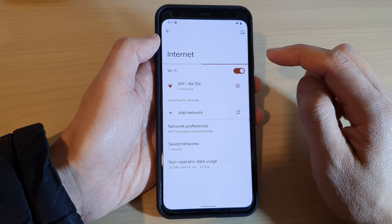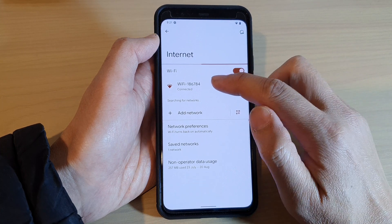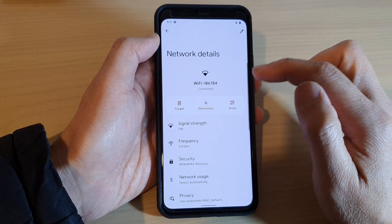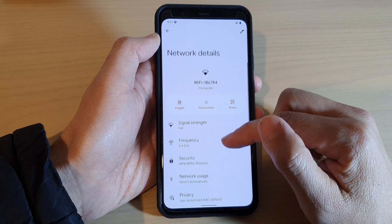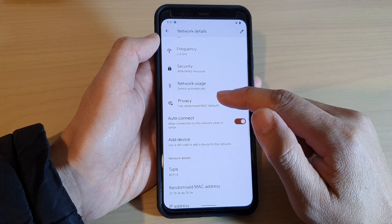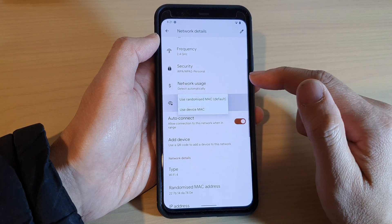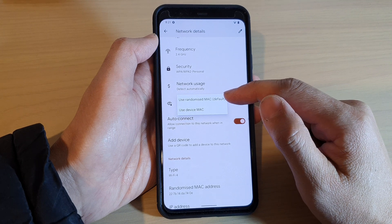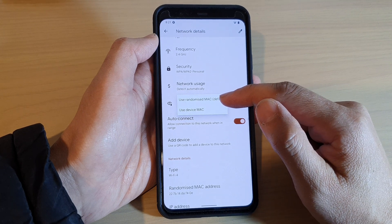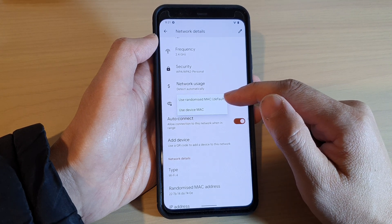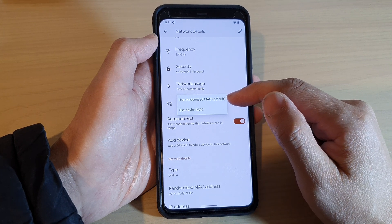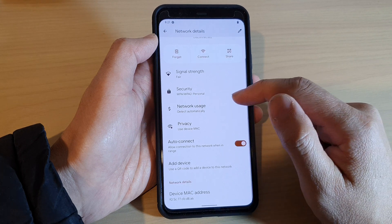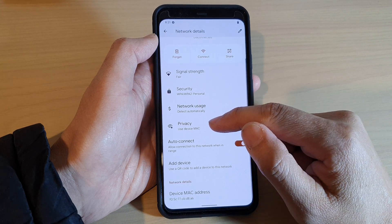Next, tap on your Wi-Fi connection, then scroll down and tap on Privacy. In Privacy, you can choose to use Randomized MAC — this is the default setting — or you can use the Device MAC. And that's it.